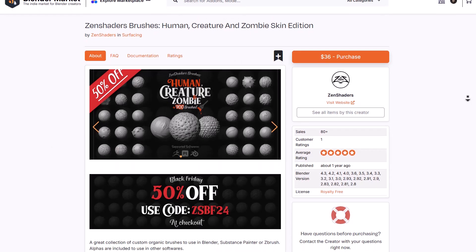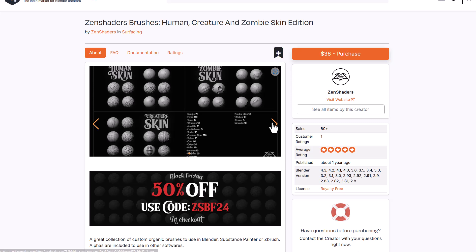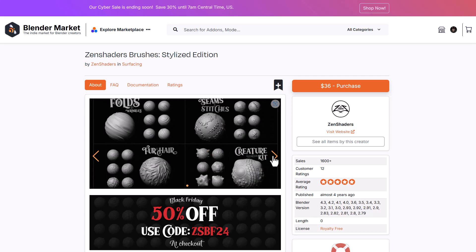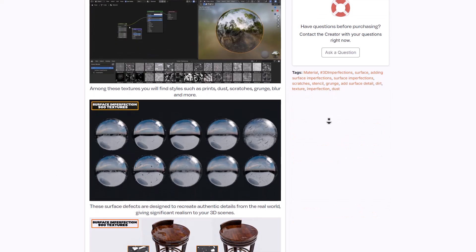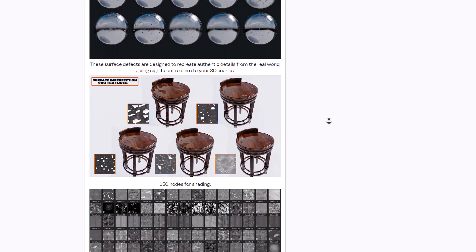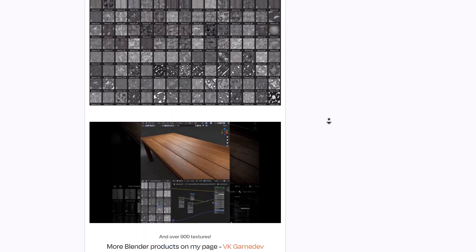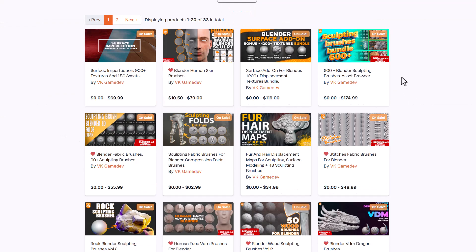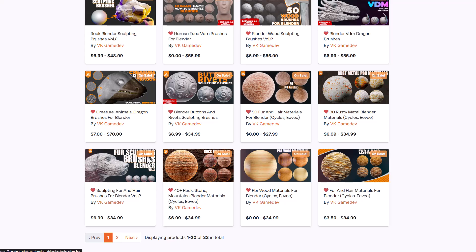If you're also looking for stylized brushes or realistic skin brushes that you can use across creatures and characters, you might want to check the links in the description where some 50% discount tools will be listed. For surface imperfection, VKGameDev — popularly known for creating brush assets — has put together a collection of 900 textures in 2K format with 150 different assets. Having an extra surface imperfection tool is always welcome, and this one looks really cool. VKGameDev is also known for sculpting brushes, so if you're looking for brushes to work with, check out his page.